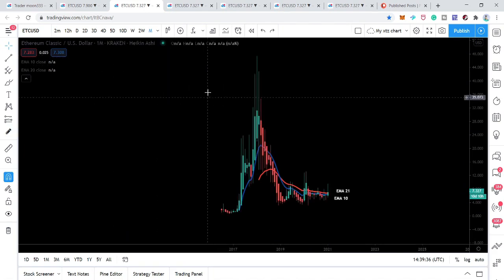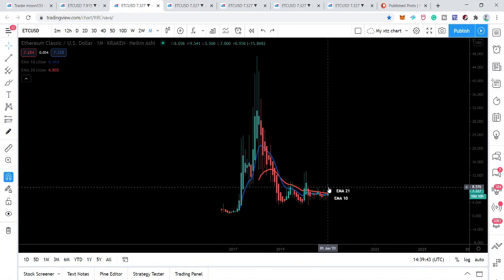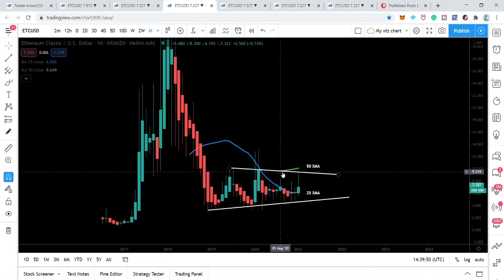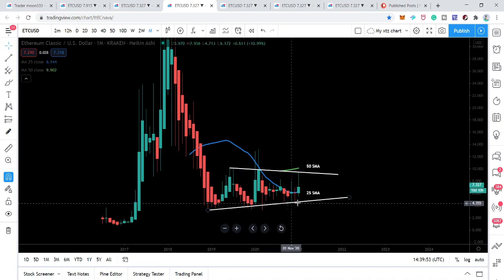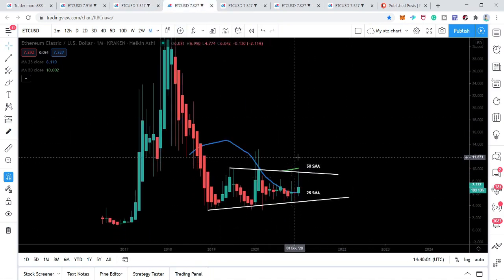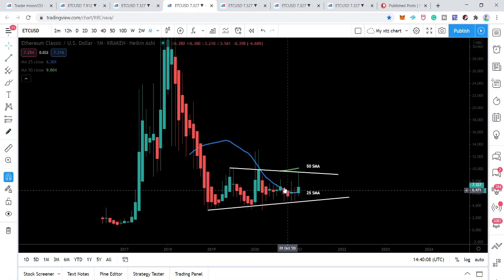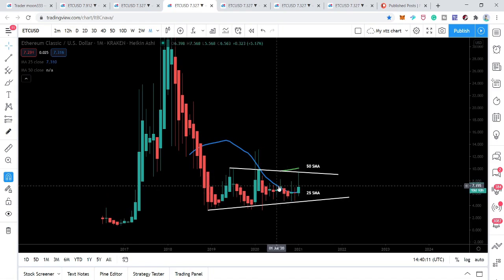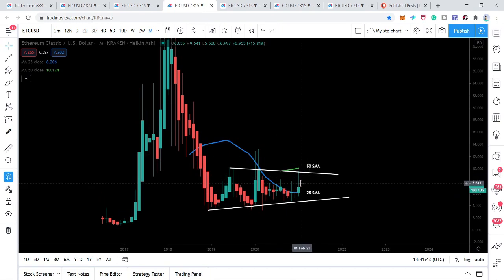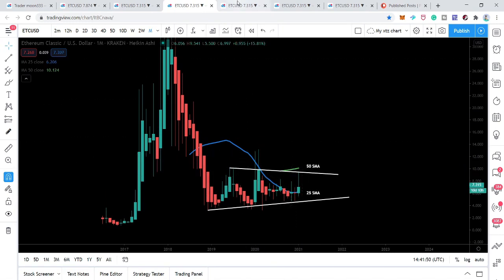This is the point where the price action has formed a wedge pattern. We can see the resistance and the support of this wedge. These are the simple moving averages — previously we were looking at exponential moving averages — with time periods of 50 and 25. The 25 SMA is crossing down the price action, and once it is completely crossed down, it can lift the price action to the upside, breaking out the wedge resistance and also the 50 SMA resistance.